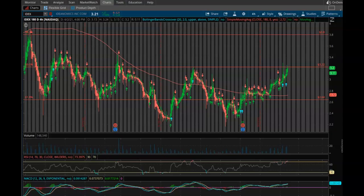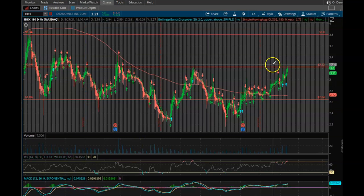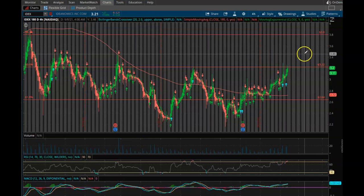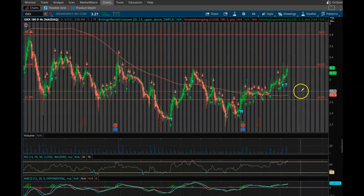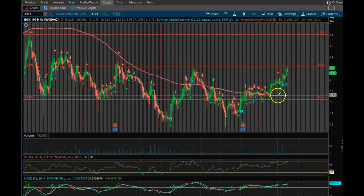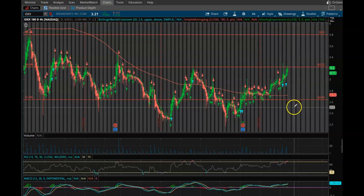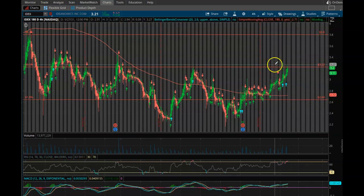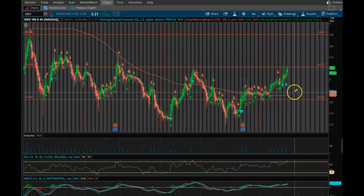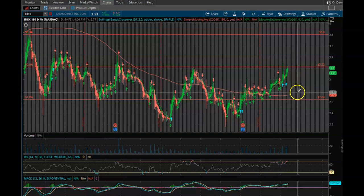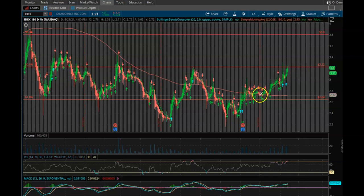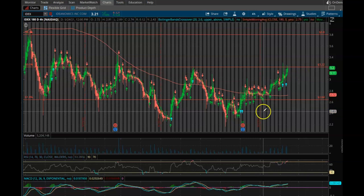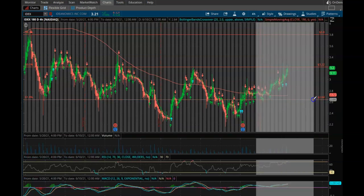We're looking at the 180-day four-hour timeframe. Currently our resistance is $3.22, our support is $2.64. We are above the SMA line, which is a good sign, so we've got to stay above or at least hold at $2.72 if we do fall down to make sure that we stay on trend for that uptrend. One thing to be aware of here: